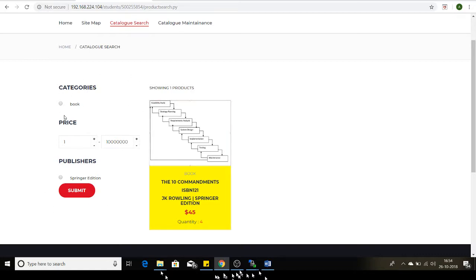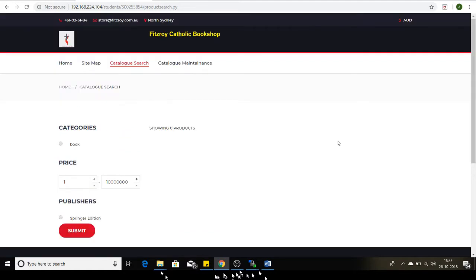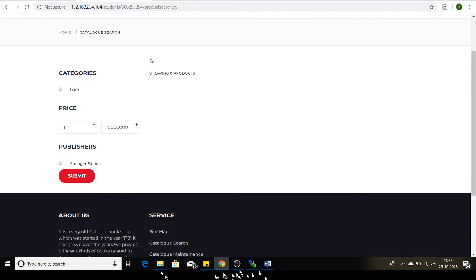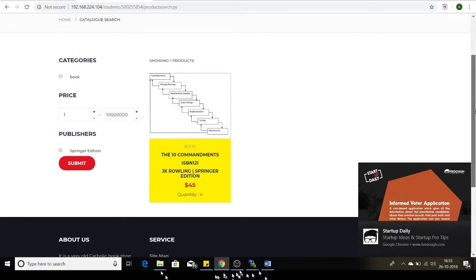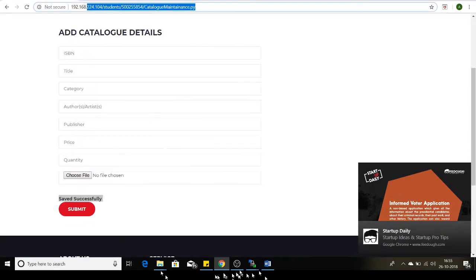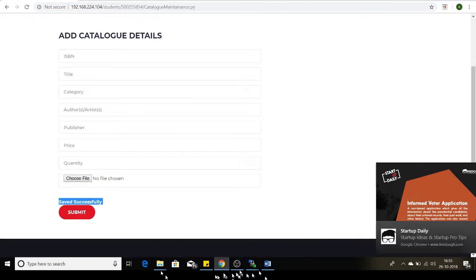Here are my search parameters: category is one parameter, price is another parameter, and publisher name is another parameter. We have the lower range and the upper range. I'll demonstrate the search functionality — if I enter the price value between $1 and $5, I won't be able to find the book because my book's price is $45. If I search between $1 and $10,000, I will find it.